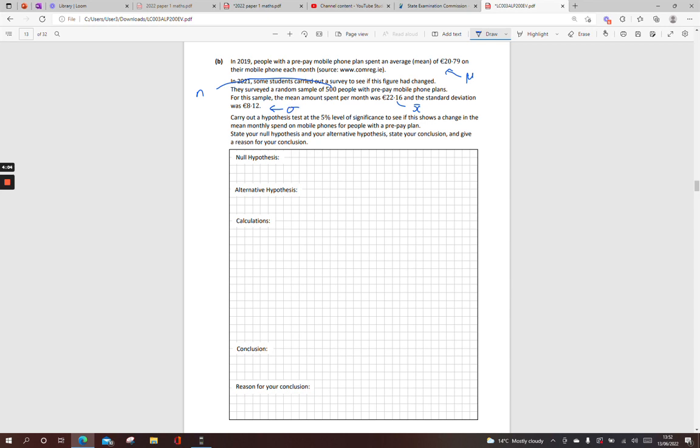Carry out a hypothesis test at 5% level of significance. State your null hypothesis, your alternative, and give a reason for your conclusion. So a null hypothesis is a statement of no change. So my H₀ is my population spend was €20.79. The mean amount spent, you can put it in English if you want. The alternative to that is your mean amount spent is not €20.79.